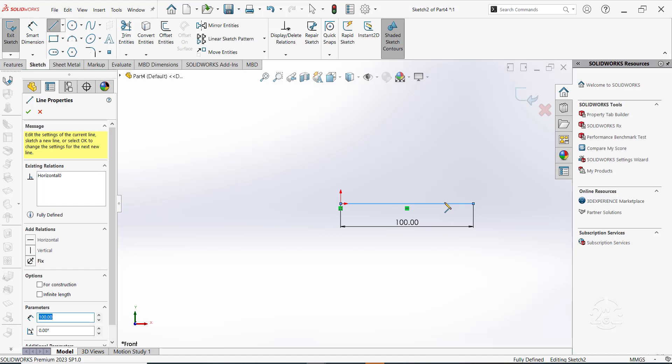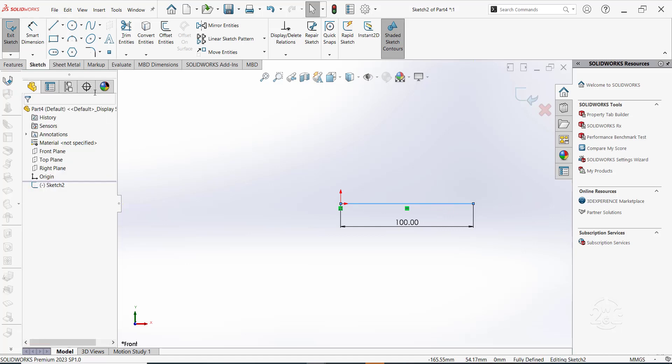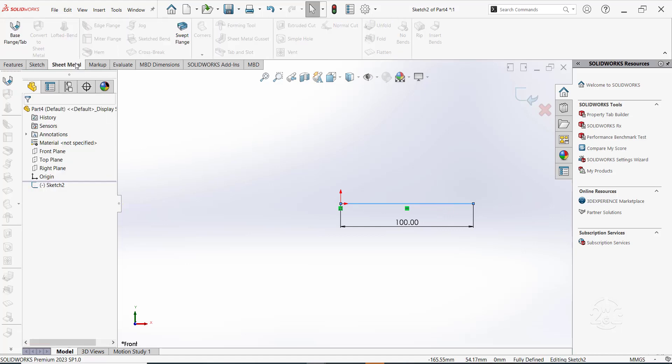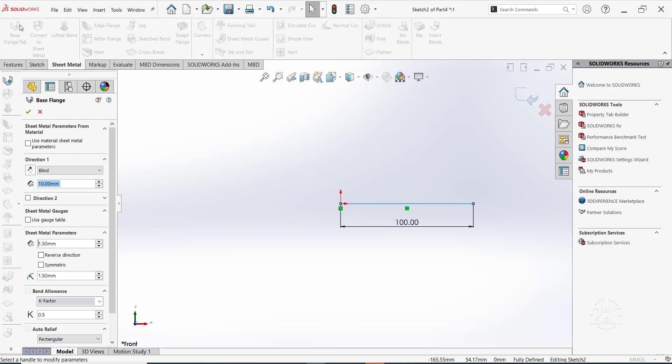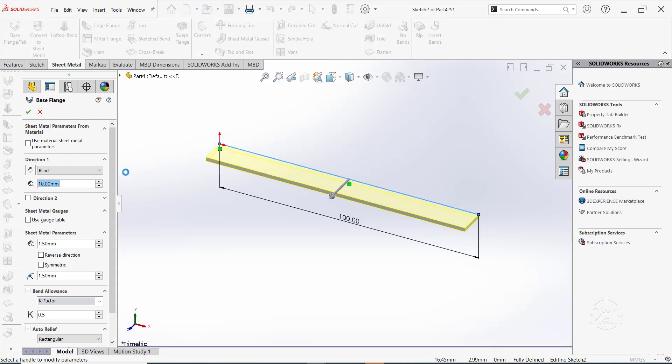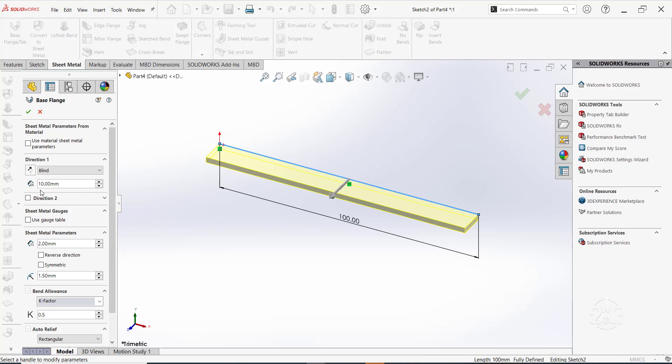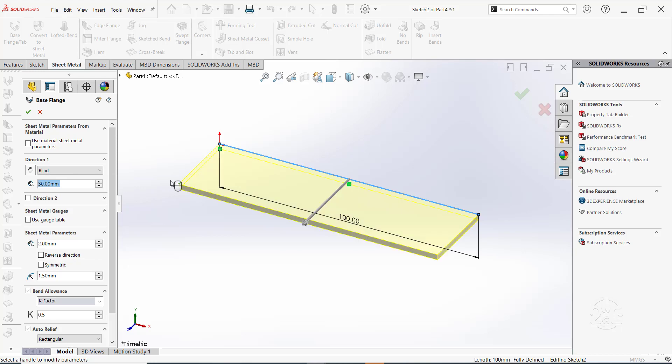Switch to sheet metal tab and select base flange stroke tab. Set the thickness to 2mm. Adjust the depth to 30mm. Leave other parameters and settings as default. Click OK.